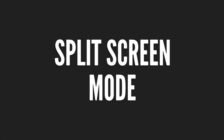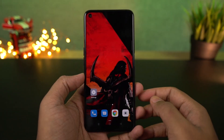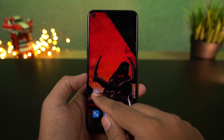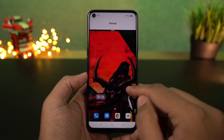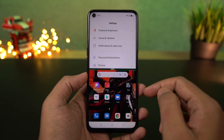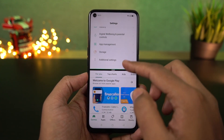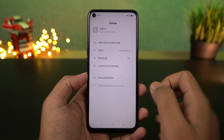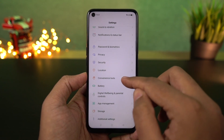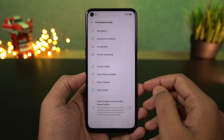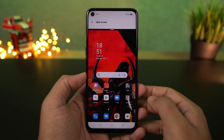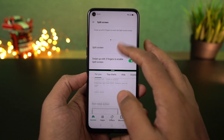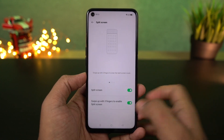We have a pretty cool shortcut to open split screen mode. This feature is enabled by default — just make sure this particular toggle is enabled, and then you can swipe up using three fingers to open the current application in split screen mode. Some applications will not support this feature, but most third-party applications do support split screen mode.